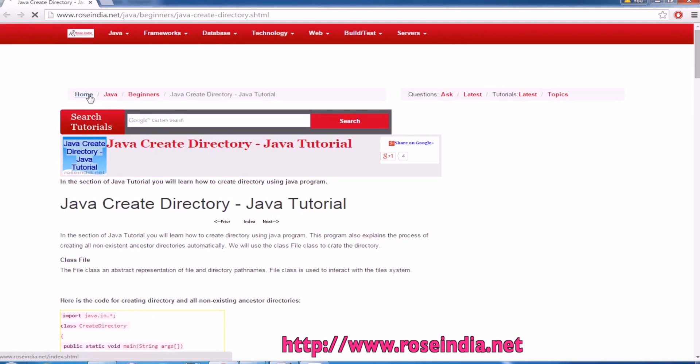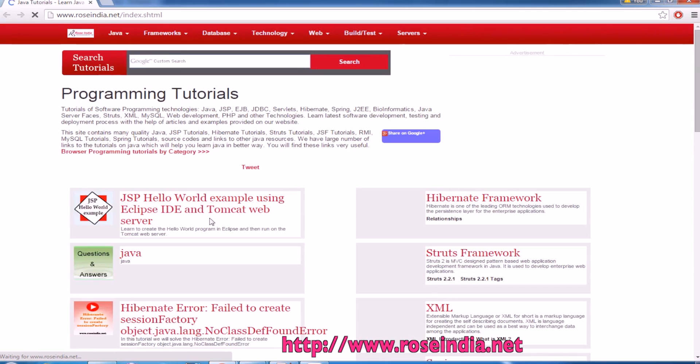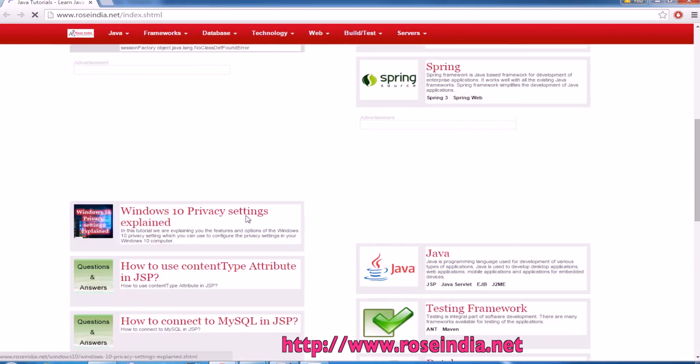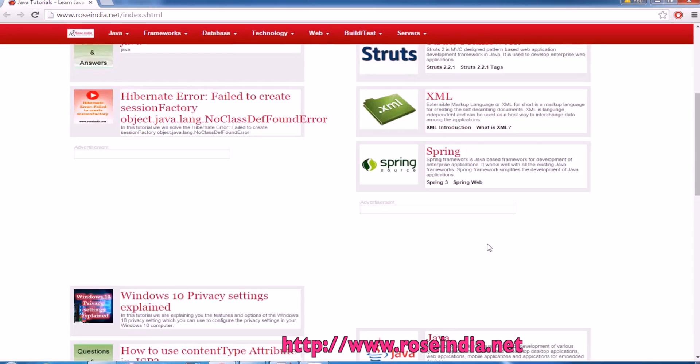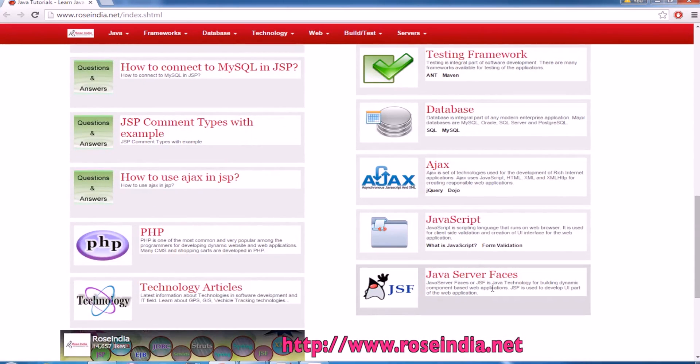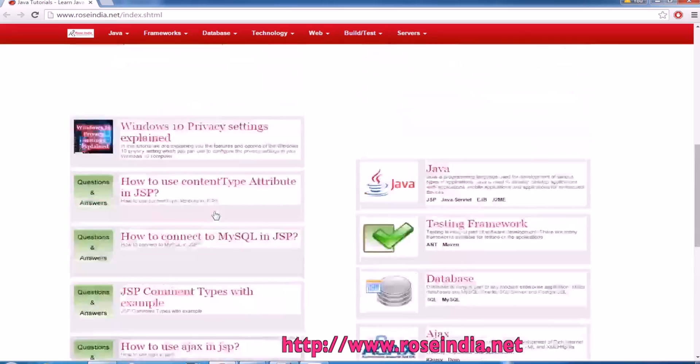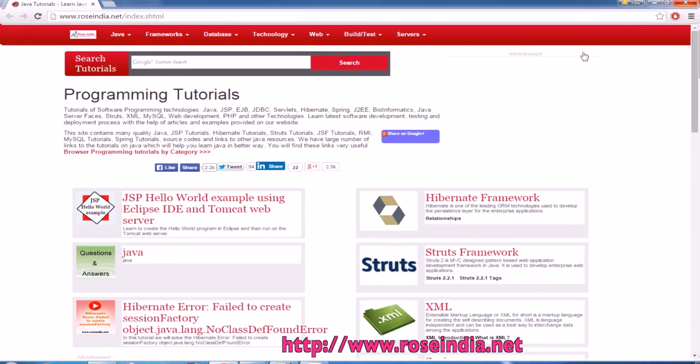We have thousands of tutorials on our website roseindia.net. You can visit the website and learn Hibernate, Struts, XML, Spring, Java, testing frameworks, databases, Ajax, JavaScript, PHP and many other technology tutorials.